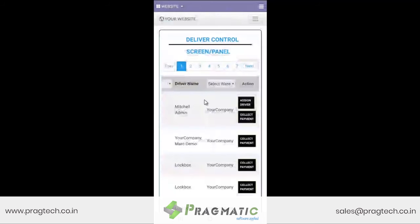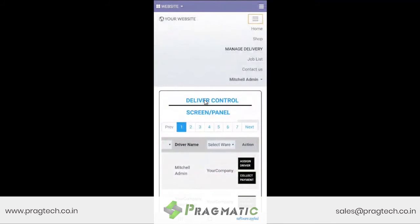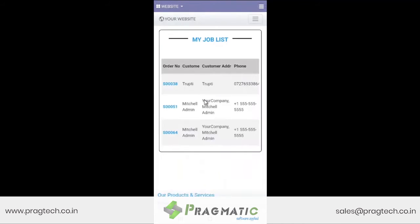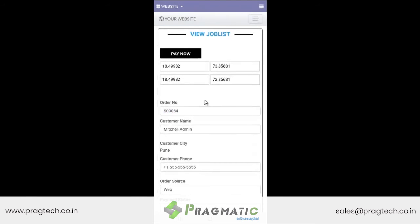Let us now see how this appears at the delivery boy's job list. Here we go — order number 64. So while at the doorstep of the customer, he receives the payment.